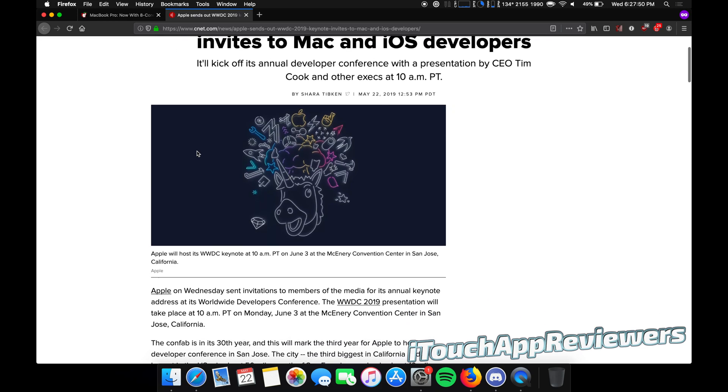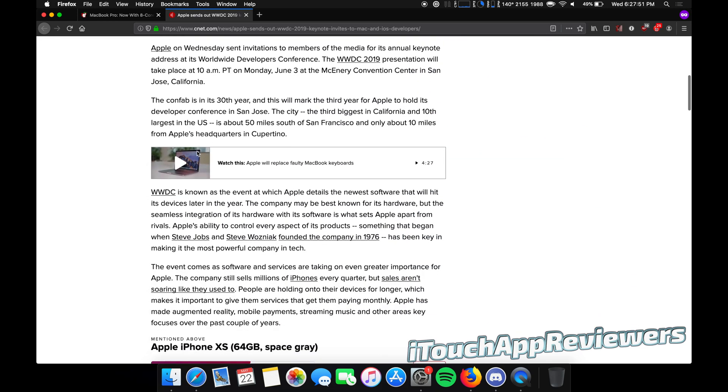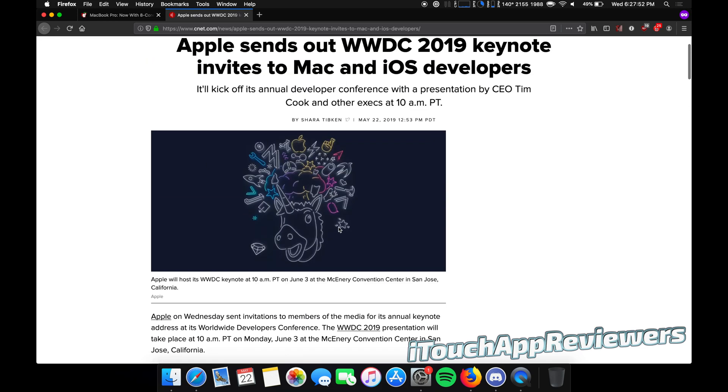So I was thinking what could possibly be in this invite here, and the more I think about it, I mean, obviously it means dark mode because everything's dark with like a neon.